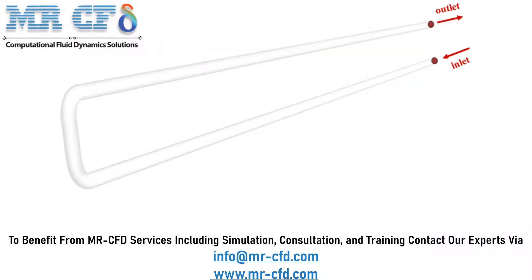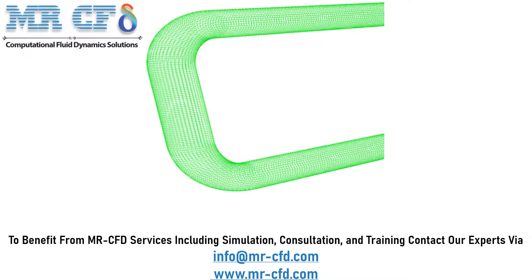The geometry of the present model is drawn using Design Modeler software. The meshing of the model has been done using ANSYS meshing software and the mesh type is structured.